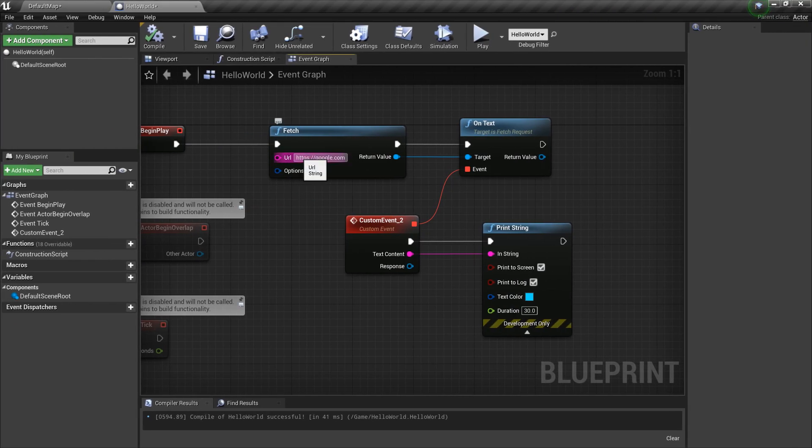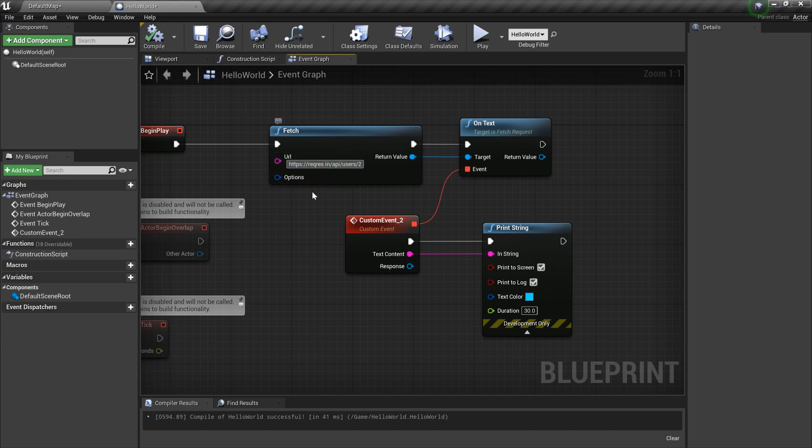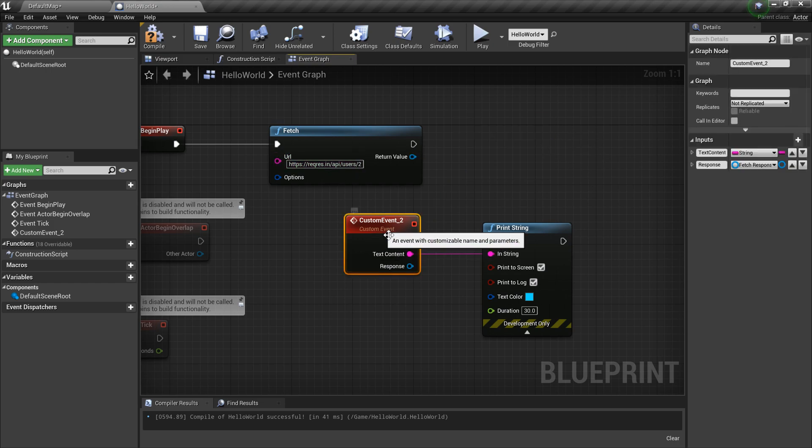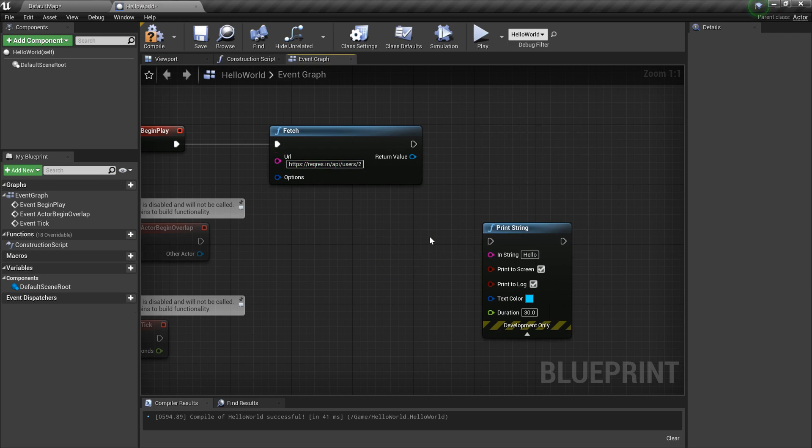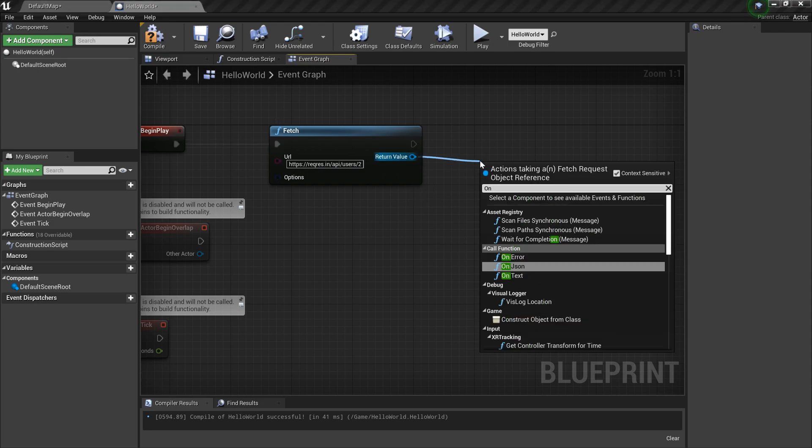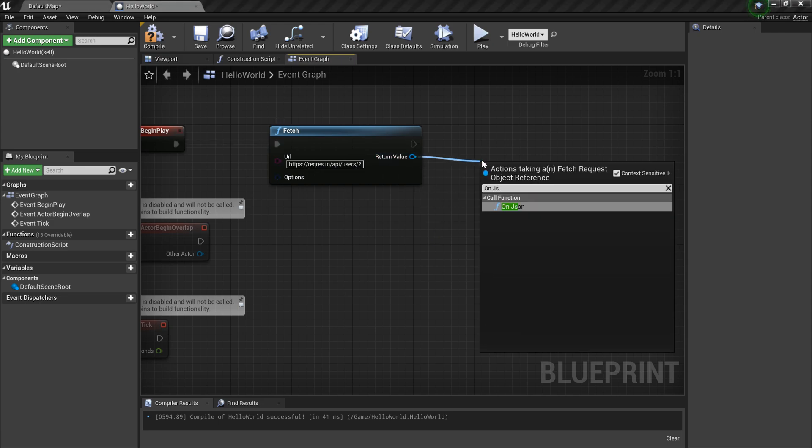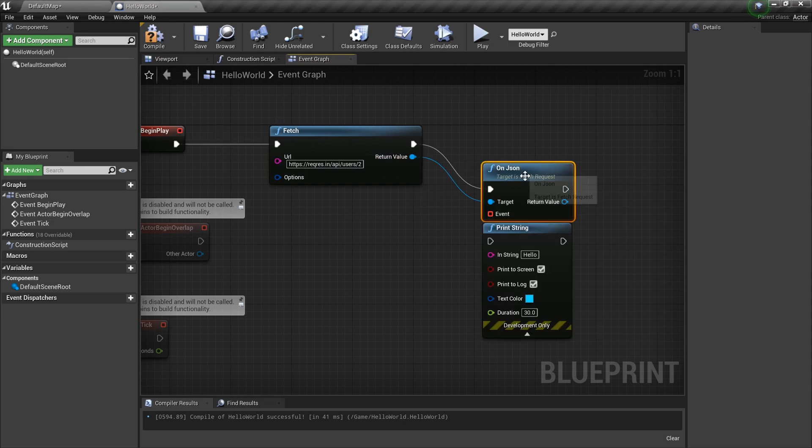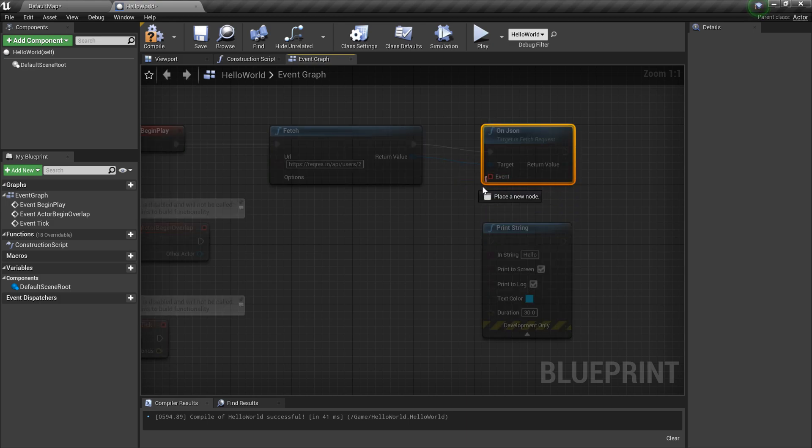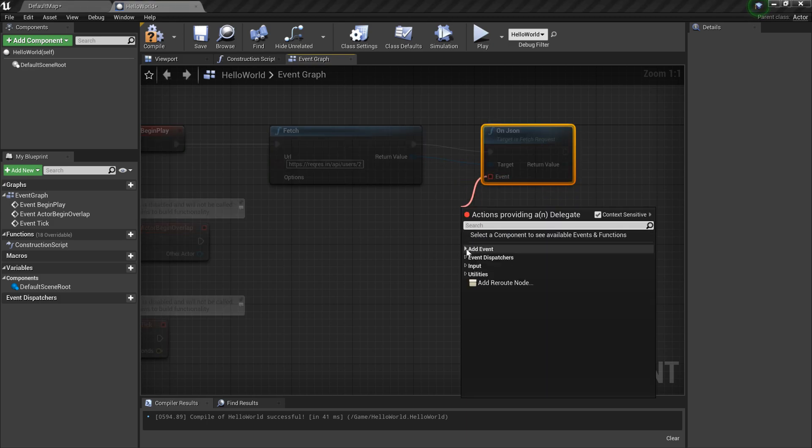I'm coming here and I'm gonna replace this into the Fetch URL. Here I'm not interested in OnText because I'm trying to get the JSON out of this, so I'll type OnJSON. Then I have to create another event.